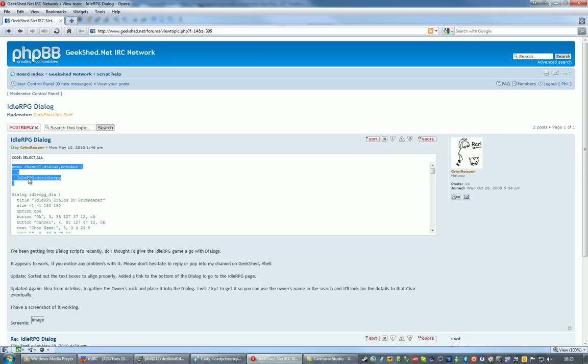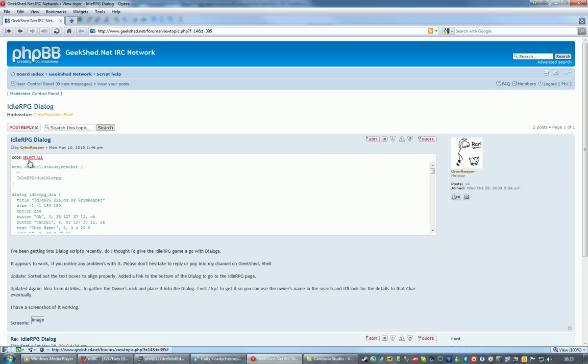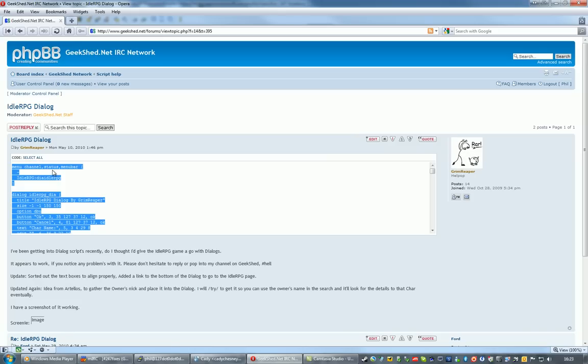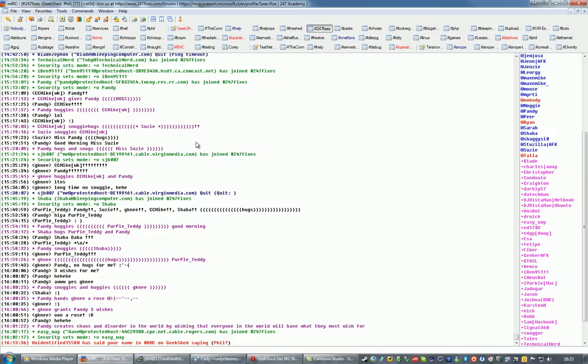so there's an Idle RPG Item in the Channel Status and Menu Bar Menus. We just select all, copy it to the clipboard, go back to MIRC.